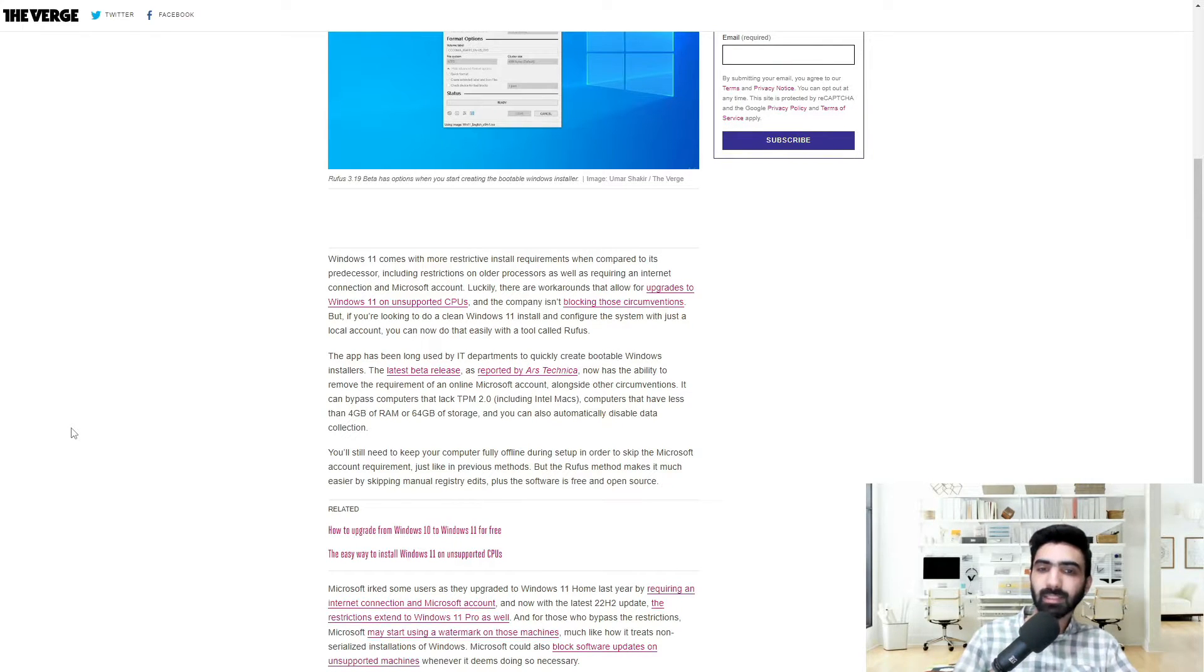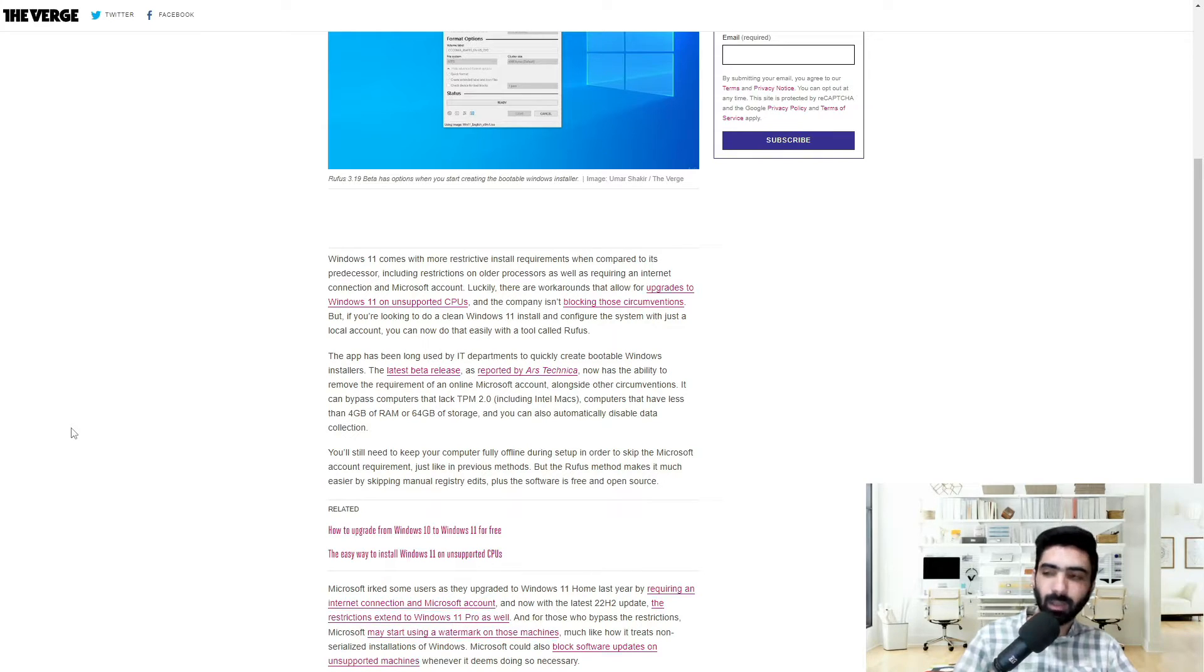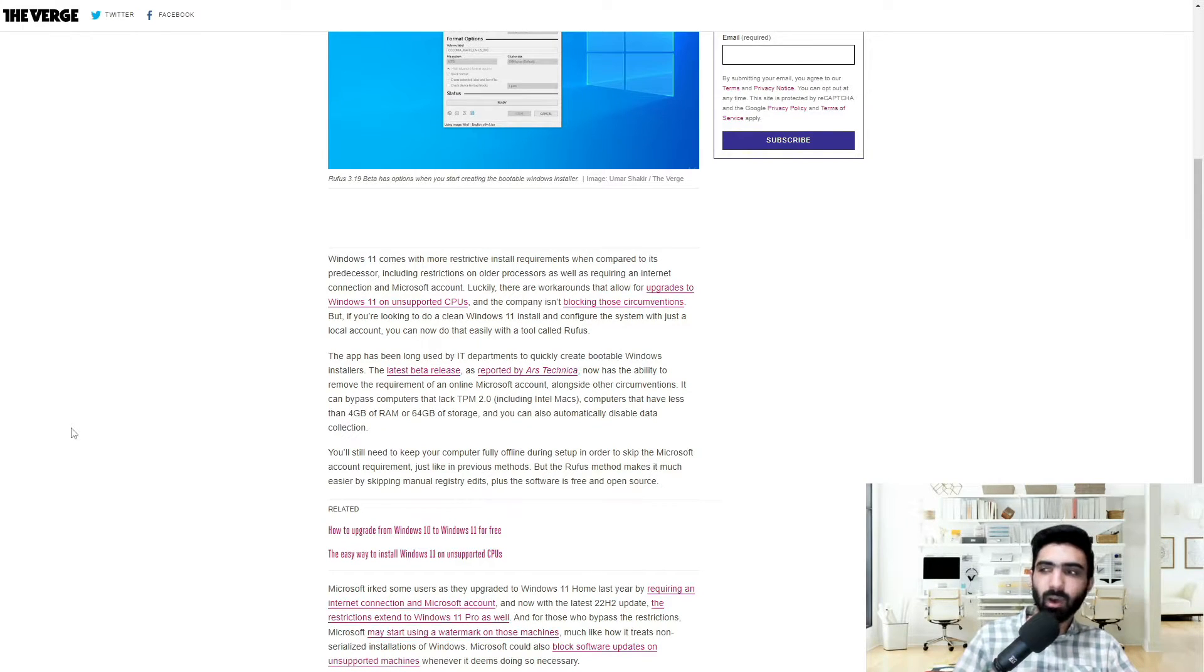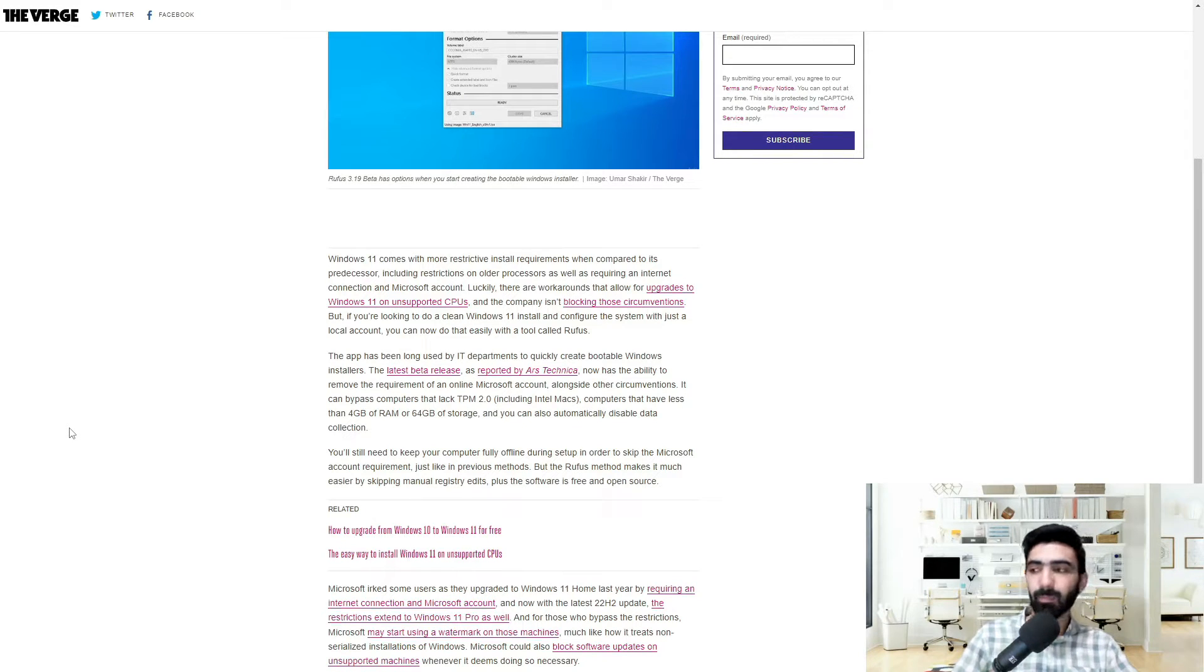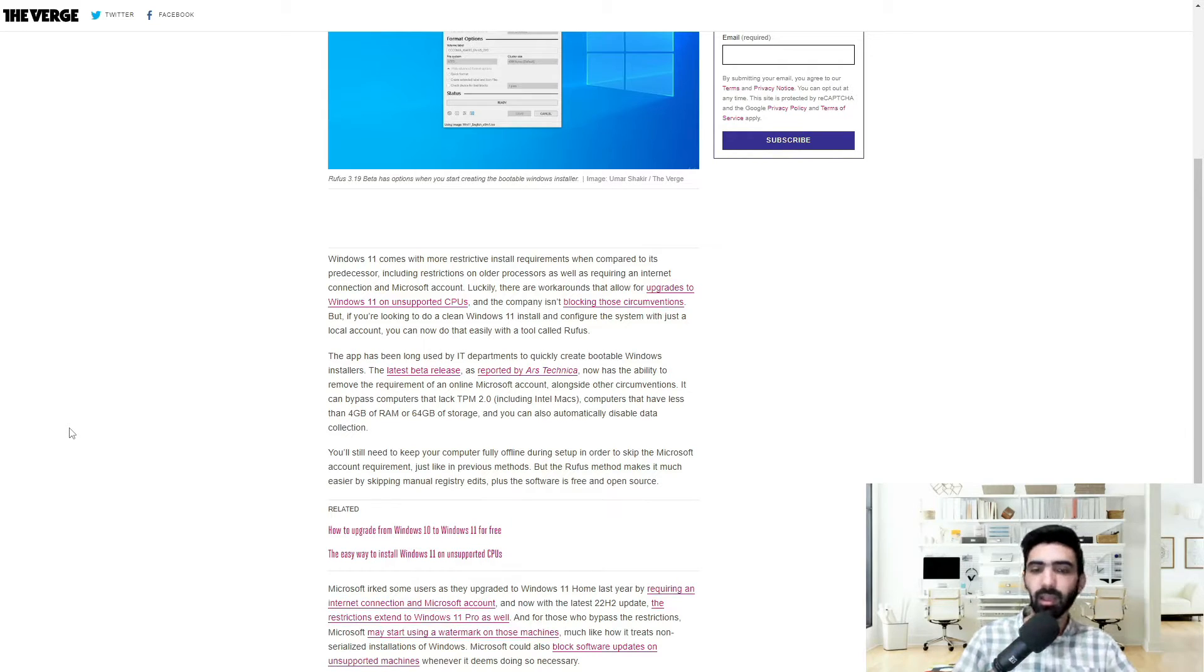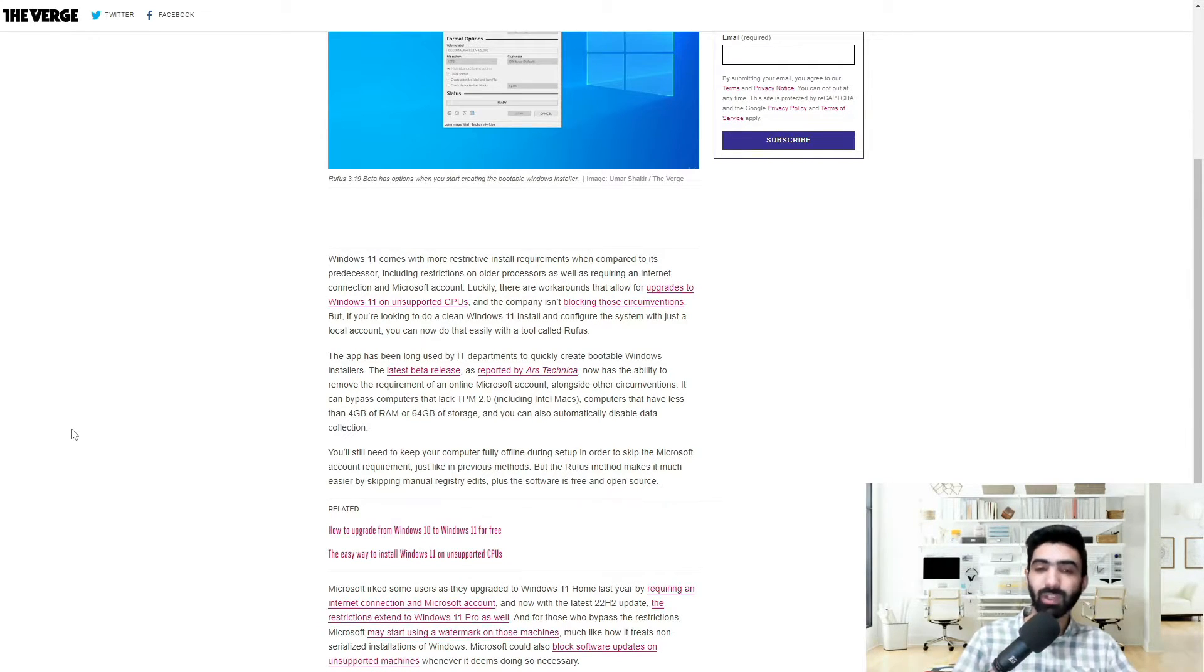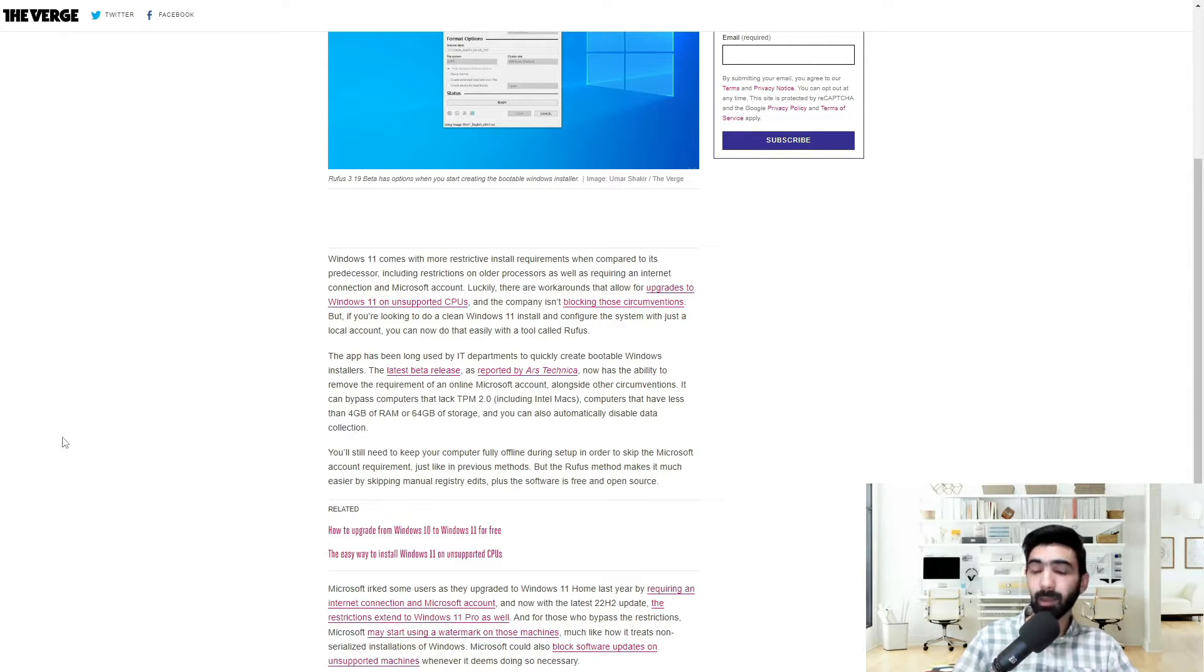TPM is a hardware chip-based security module that's pretty much existing on relatively newer hardware or machines, but isn't necessarily a part of your oldest machines. So previously, if you didn't have that, you couldn't install Windows 11.